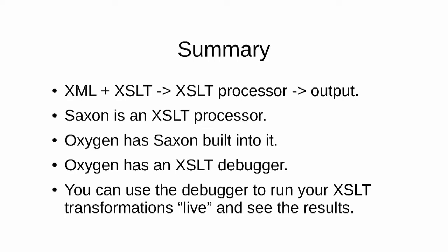So an XML file plus an XSLT file passed to an XSLT processor will give us some output. Saxon is the XSLT processor that we're using. There are some other XSLT processors. Oxygen has Saxon built into it, and Oxygen has an XSLT debugger window in which you can run XSLT against XML. You can use a debugger to test your transformations live and see the results.